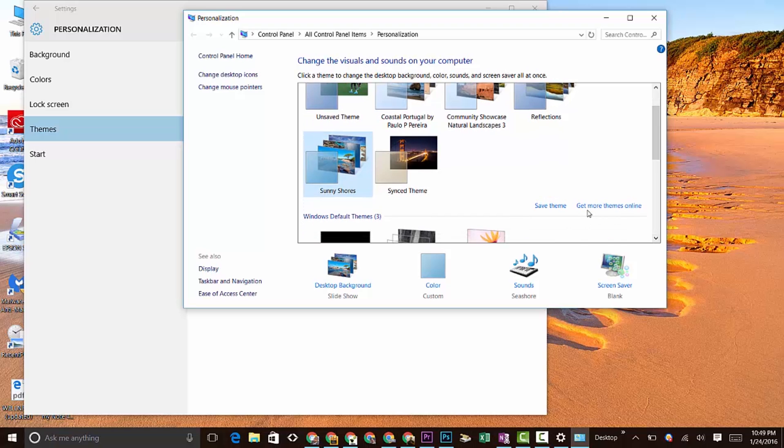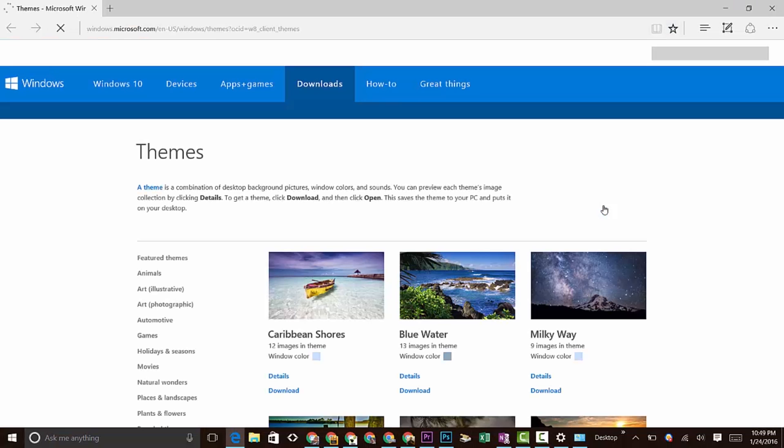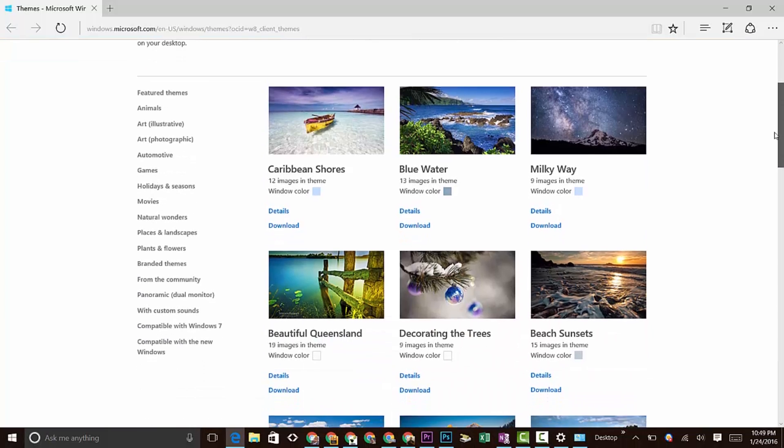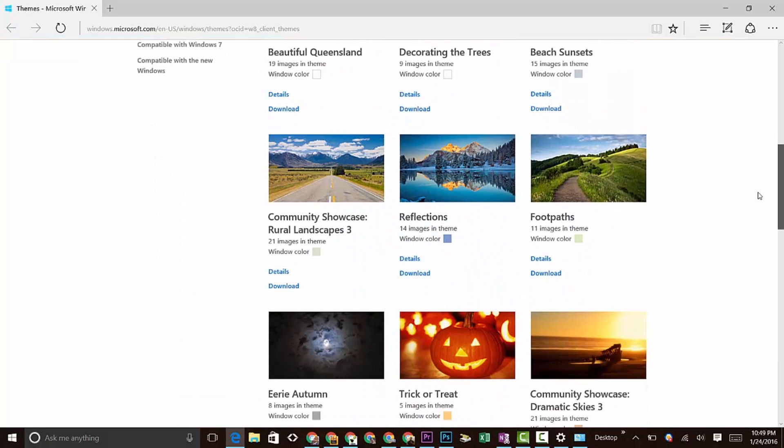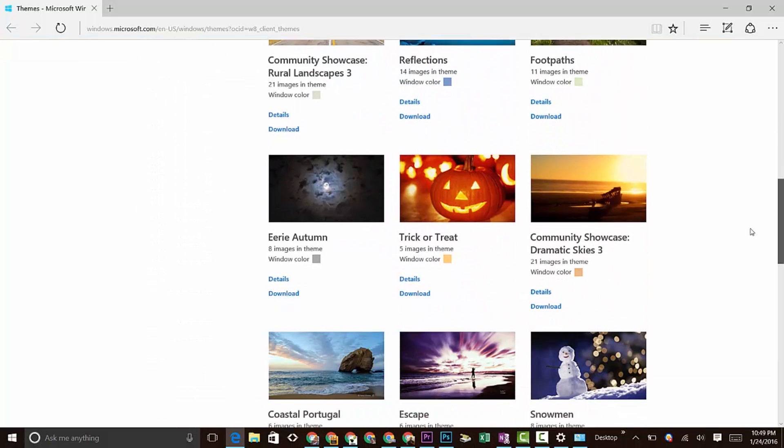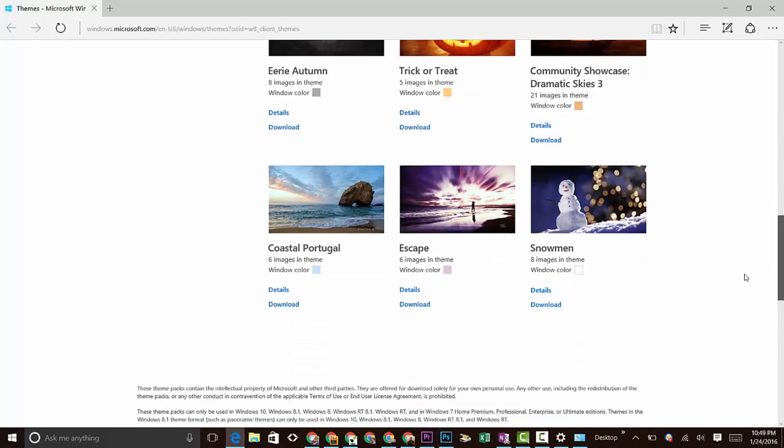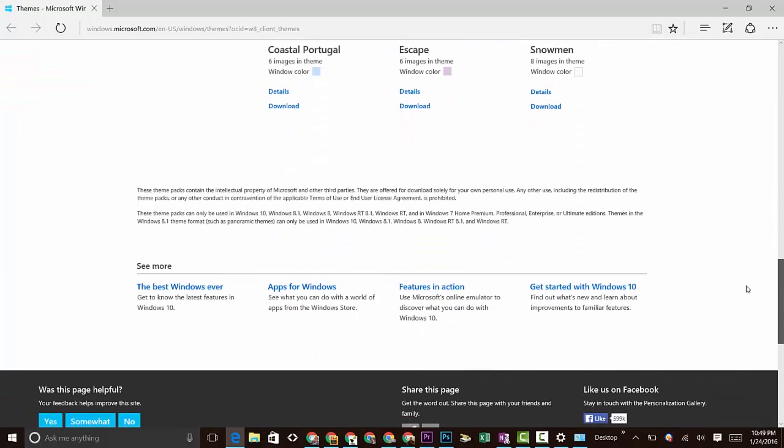You're going to go where it says Get More Themes Online. If we click here, it will open up Microsoft Edge or whatever your default web browser is. Then you'll have access to Microsoft's website where they have tons of really cool themes for you to pick from. I like to change up my themes every couple of months just to keep things fresh.